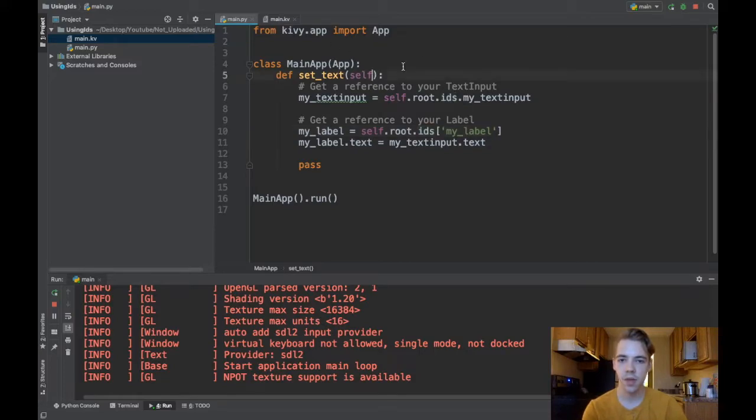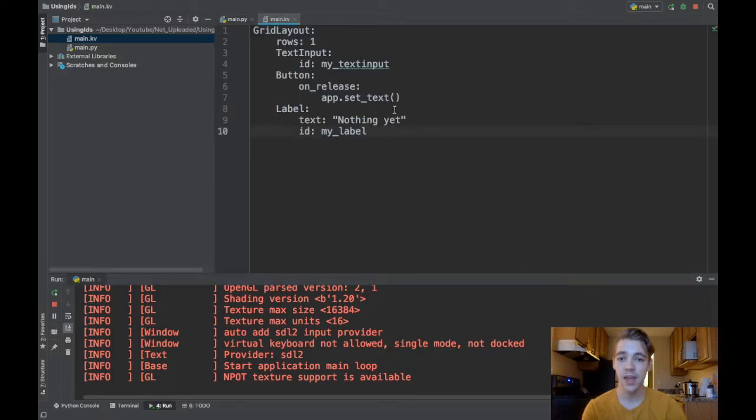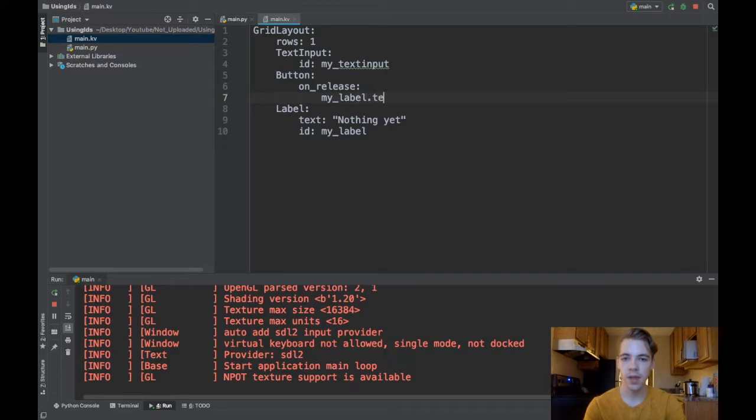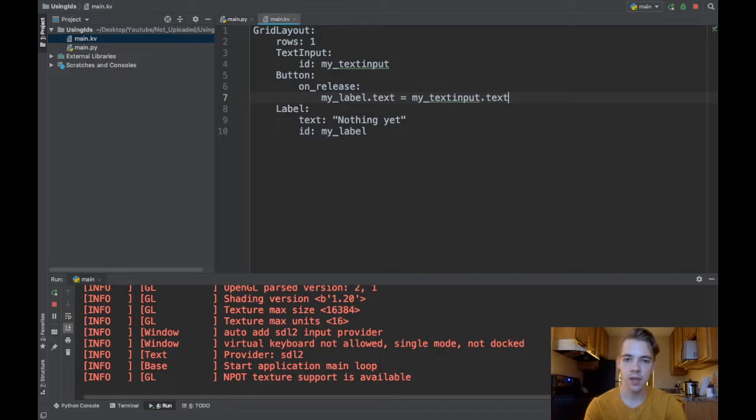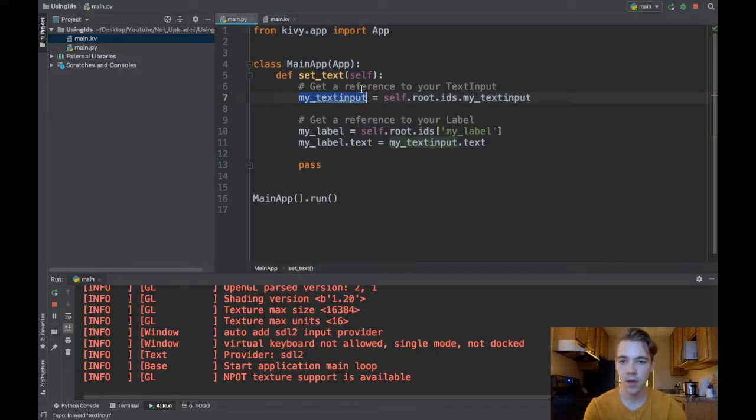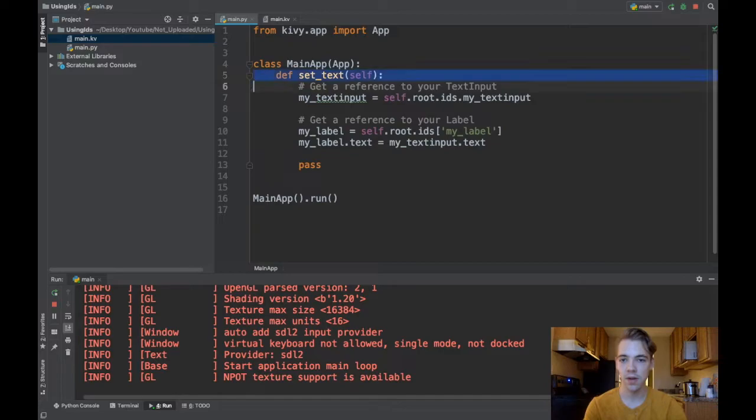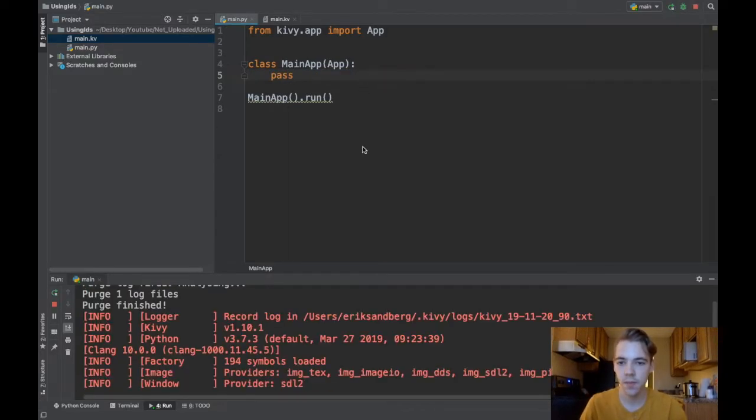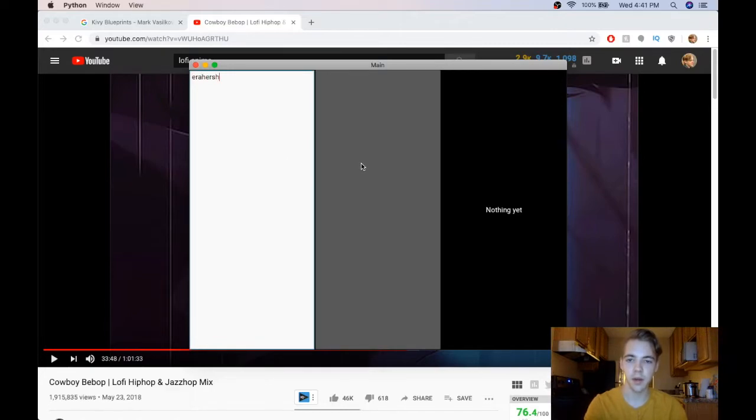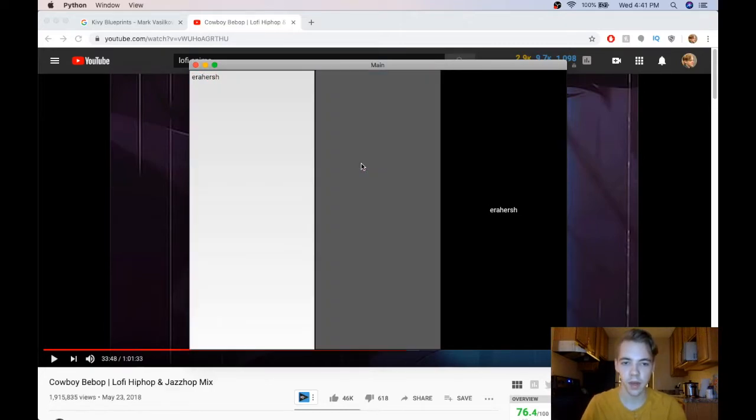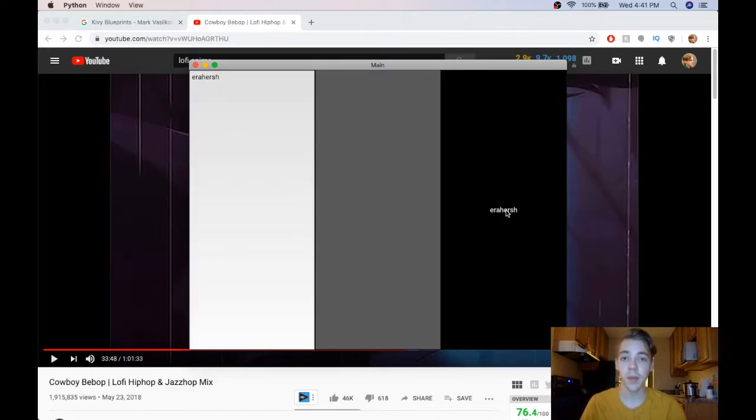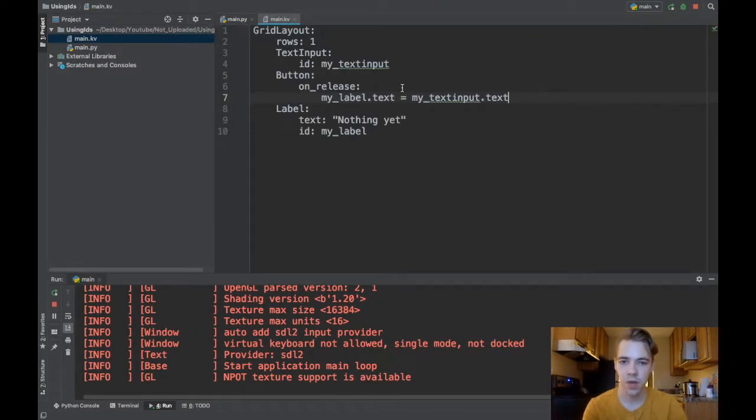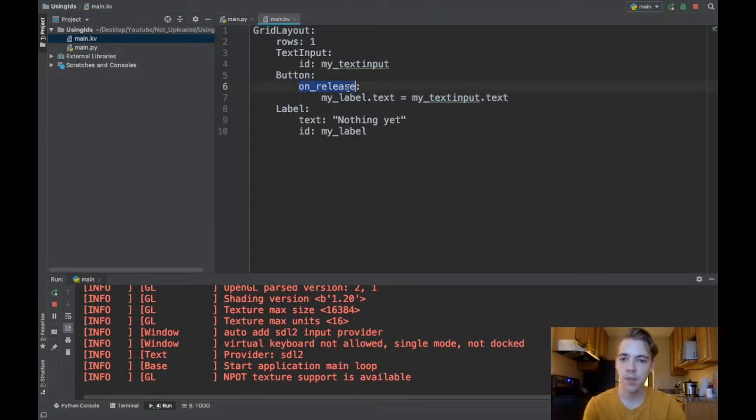Another thing to do maybe is we will reference the text input's text in KV and actually I don't even need to have any function in Python at all. What I could do is reference my label so I'll say myLabel.text equals myTextInput.text and now I don't even need this function here, I could get rid of it. And I'll run, and if I type something here I press the button and automatically it updates. So that's a lot quicker.